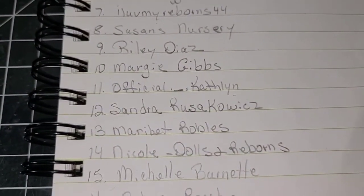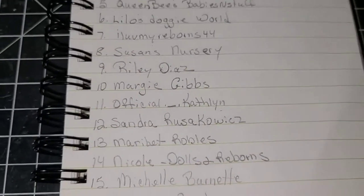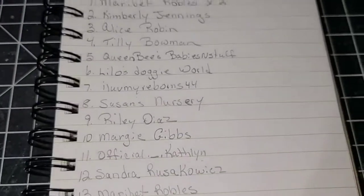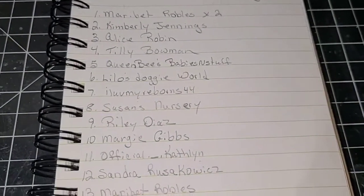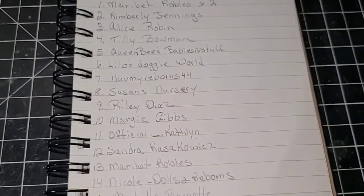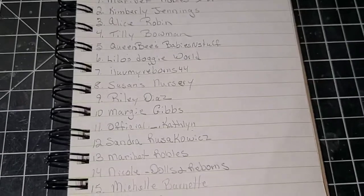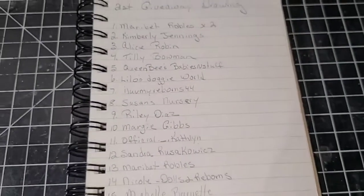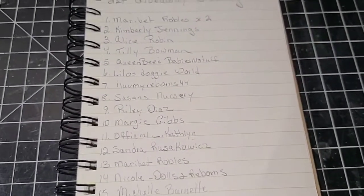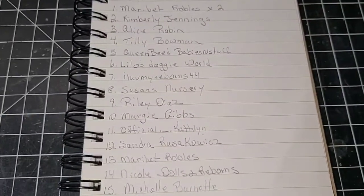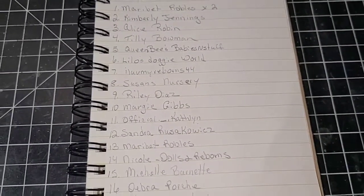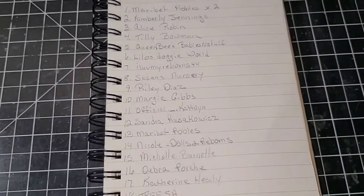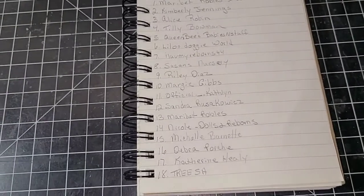Maribet Robles, I don't know if I'm saying your name right, but you are the lucky winner this time. Wow. Okay, congratulations. Email me with your information.